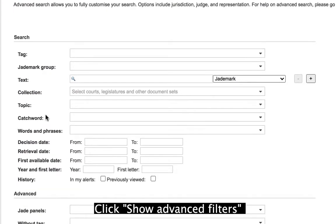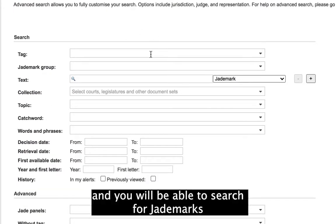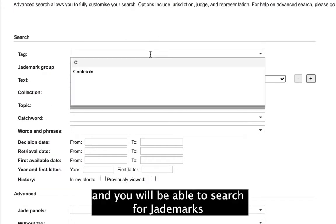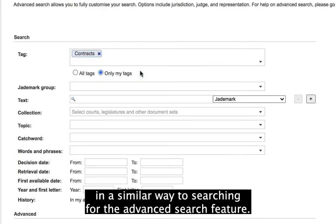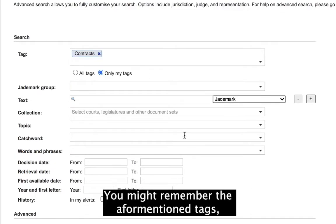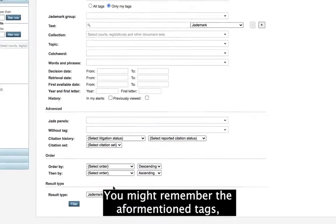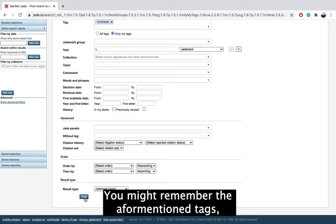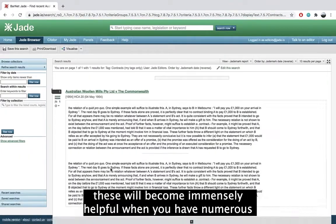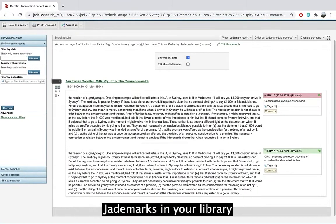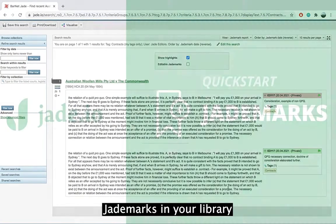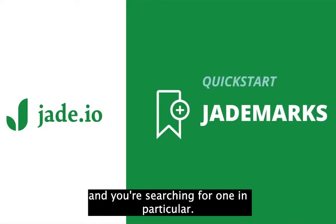Click show advanced filters and you'll be able to search for jade marks in a similar way to searching through the advanced search feature. You might remember the aforementioned tags. These will become immensely helpful when you have numerous jade marks in your library and you're searching for one in particular.